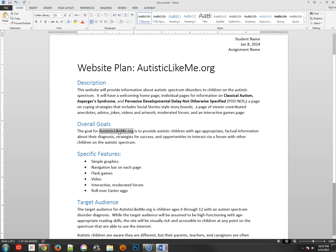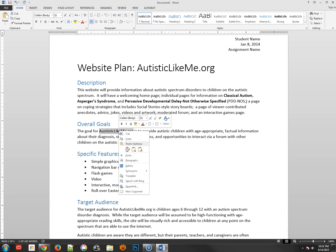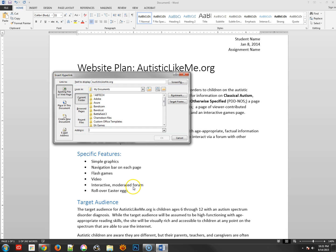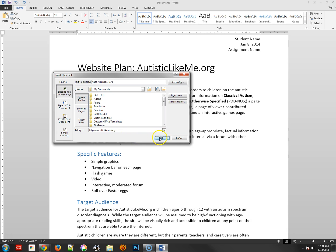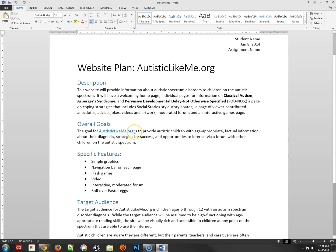Let's see, autisticlikeme.org seems to be linking to a website, so I'm going to go ahead and link that, make that a hyperlink. By doing that, I'm going to right-click, choose hyperlink, and then put in the address. This should be http://autistic...likeme.org.